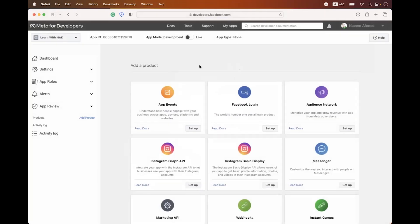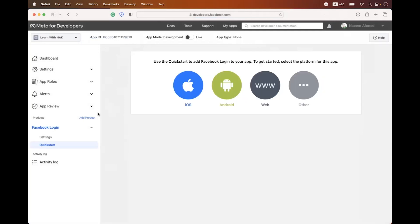After clicking Submit, you can see your app is successfully generated and you have an App ID. On the dashboard there are different types of products for different Facebook APIs. In today's session we are focusing on OAuth 2.0, so we need to add the Facebook Login product. Click 'Setup' and you can see the Facebook Login product is added inside the products section.